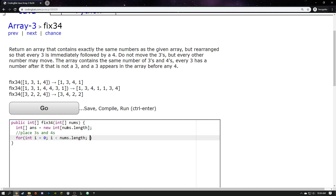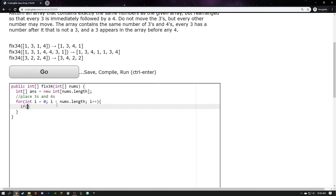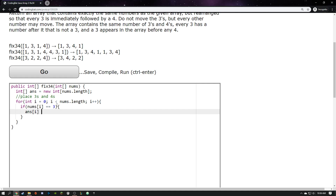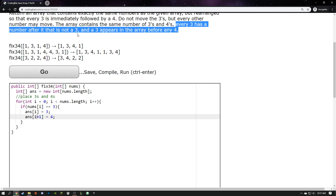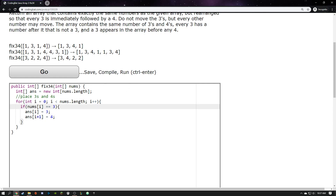If it turns out that I'm looking at a 3 — so if `nums[i]` is a 3 — then I know exactly what I want to put in the answer array. I want to put a 3 in that exact same spot, and right after it there's going to be a 4. I don't usually like doing `i + 1` because sometimes that makes me feel like I'm going to go out of bounds, but the instructions tell me every 3 has a number after it that's not a 3, and 3 appears in the array before 84. So I'm safe to do `i + 1` here.